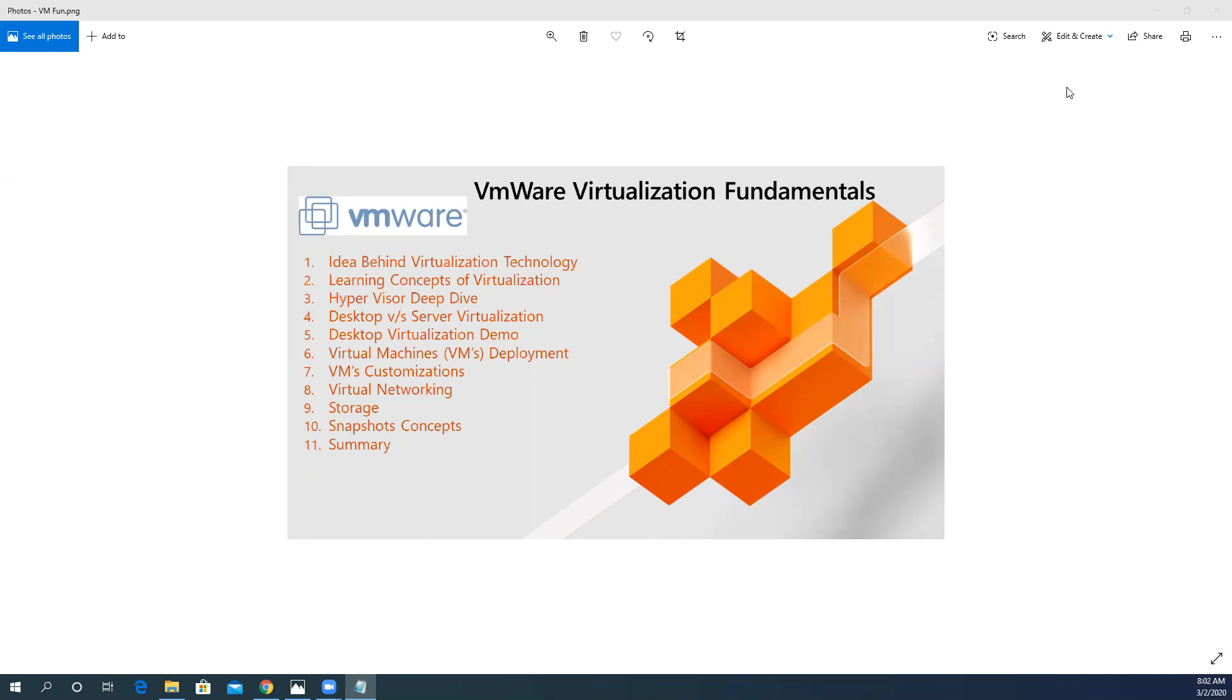At number nine, we will cover storage. What kind of storage is available in the virtualization world? We will deep dive into the basic concepts of snapshots related to our testing lab or production network requirements.